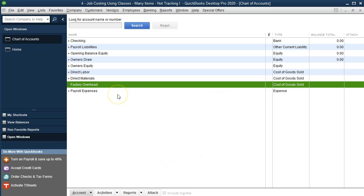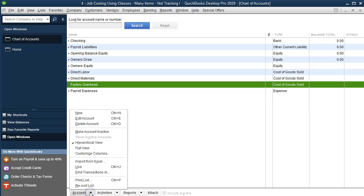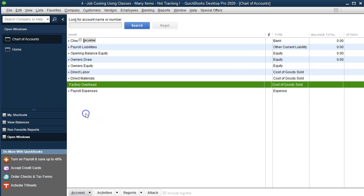Those are our three parent categories. You may want to number them — we won't use account numbers here but we can talk about that at a later time. Now we're going to go to the accounts drop-down and make another one — the subcategories for direct materials.